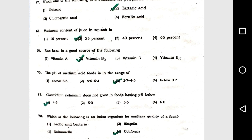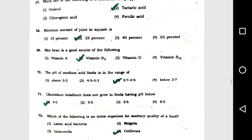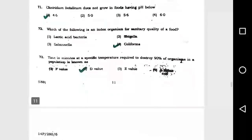Question number 71: Clostridium botulinum does not grow in food having pH below option 4. Question number 72: Which of the following is an index organism for sanitary quality of food? Option 4, coliforms.